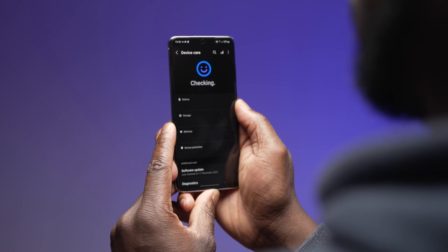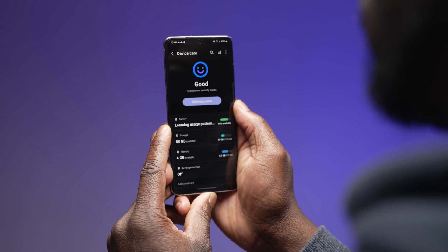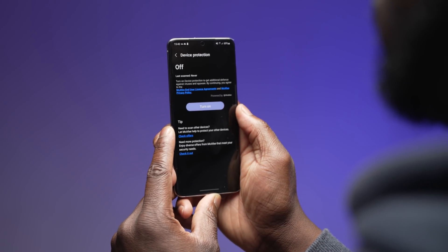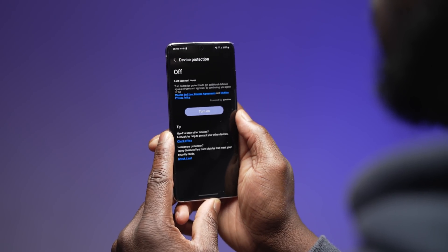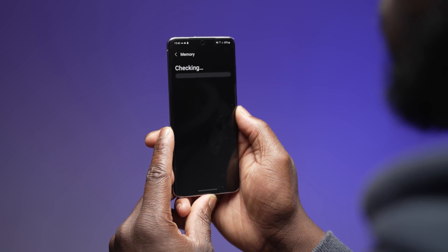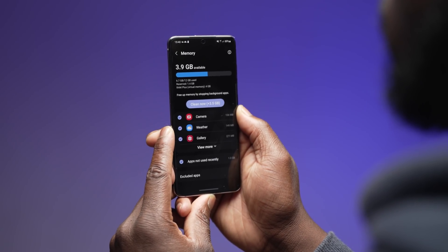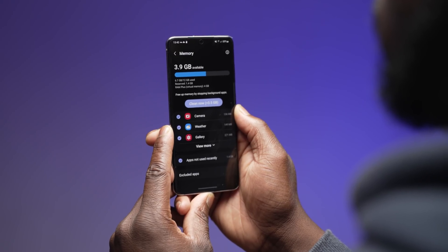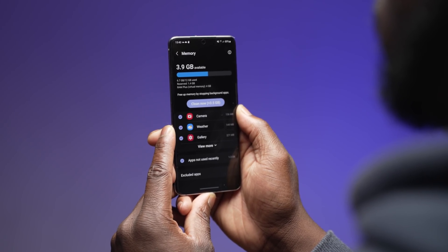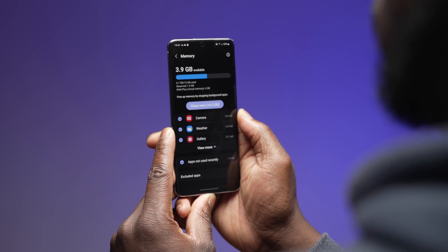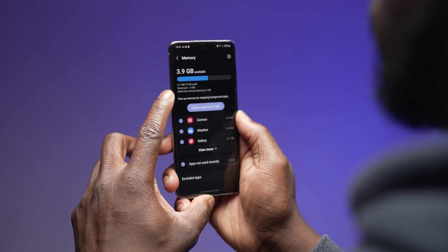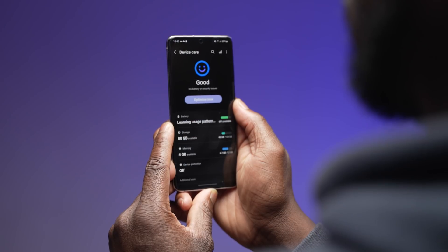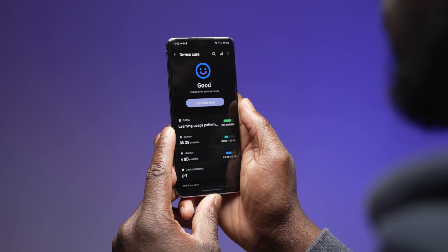The device care section has seen a nice UI overhaul for a much easier and quicker glance at the common state of your device — storage, memory, battery, and device protection. The new RAM Plus feature showcased in beta 2 on the Galaxy S21 is here, using four gigabytes of internal storage to increase the system RAM output. There is still no toggle or option to disable this, which we'd love to see in a final version, but this is the same for the Galaxy S21 so we highly doubt it. Overall, the visual look of device care and how the state of your device is showcased with an emoji is a nice friendly touch.